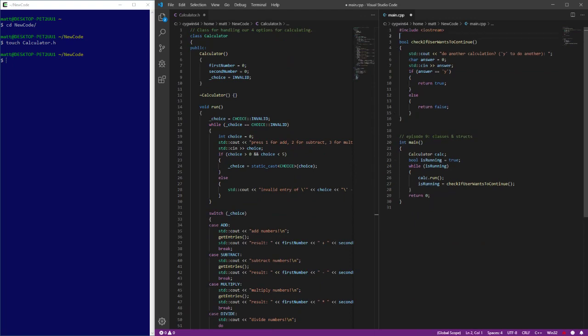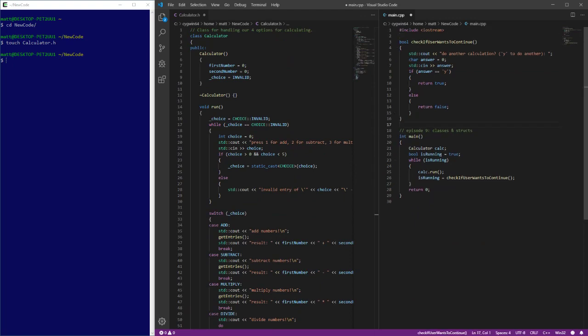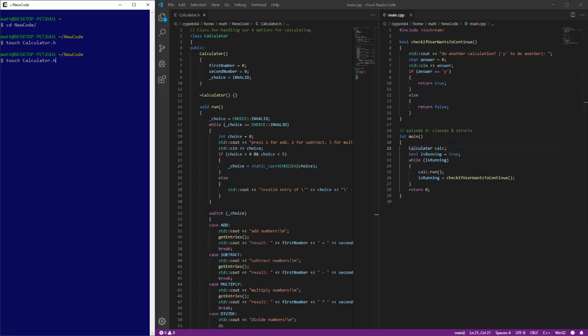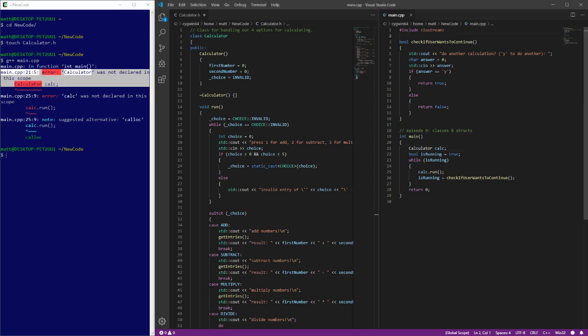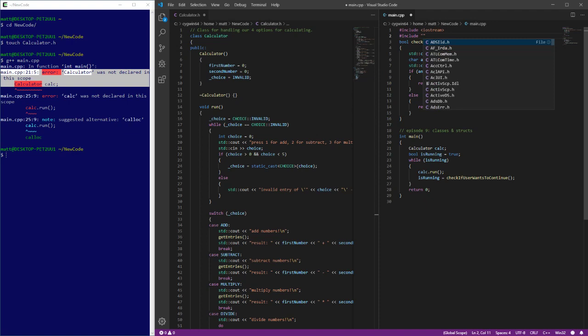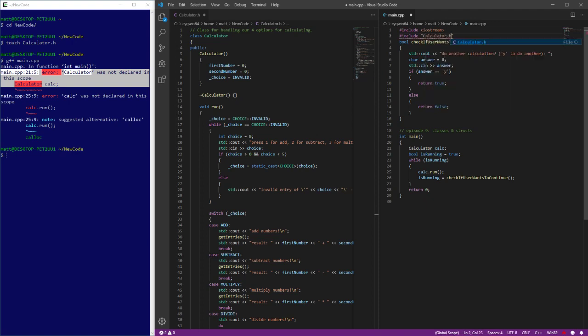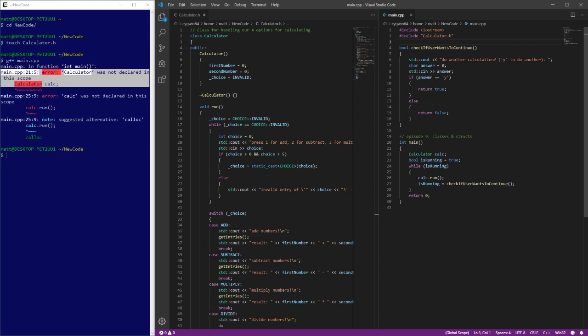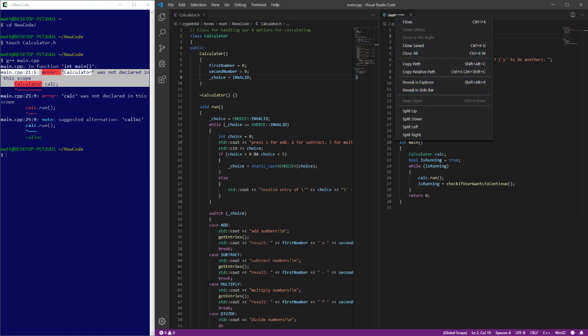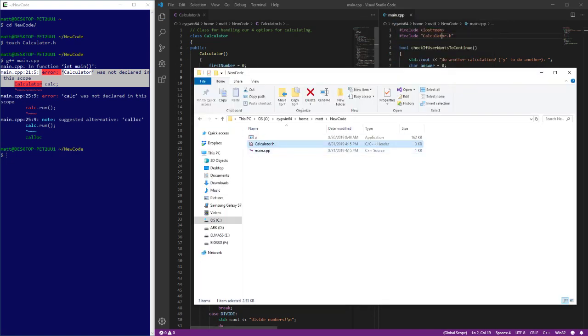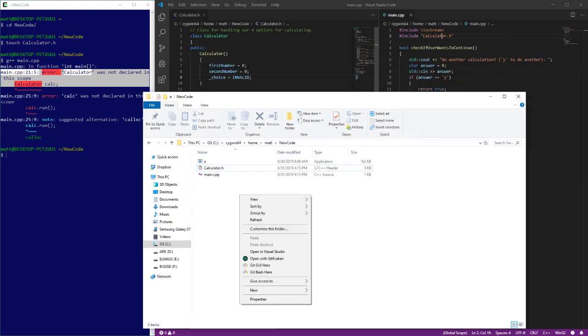And now we have a much more simple looking main.cpp because there's no longer a class. But we are using this calculator. And if we try to compile it right now, what's going to happen is it's going to complain that it doesn't know what calculator is. Calculator is not declared in this scope. So if we include, and we're going to use double quotes for this, calculator.h. And this goes into another thing about includes that's important to understand is this is a relative path from your main.cpp. So when I do this include, it's going to look in the same folder for this calculator.h, which in our case is fine because it is in the same folder.